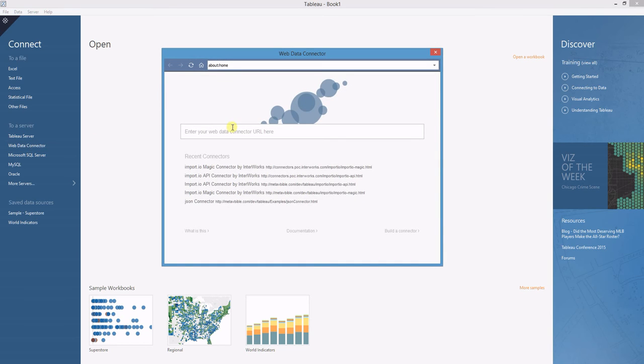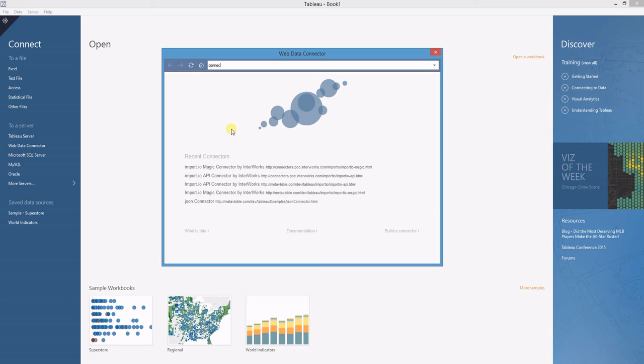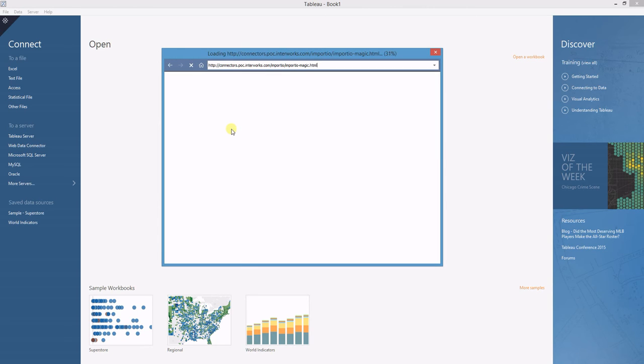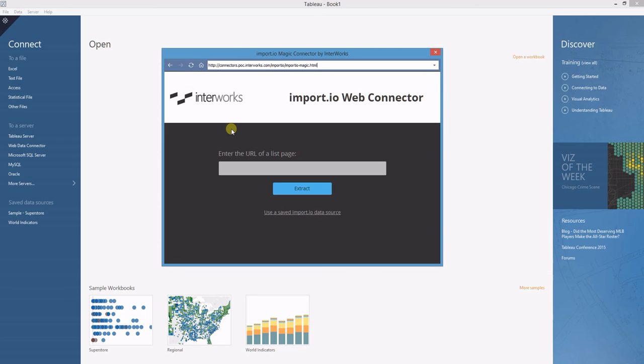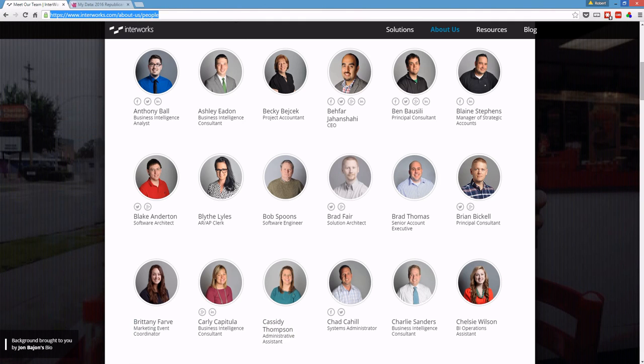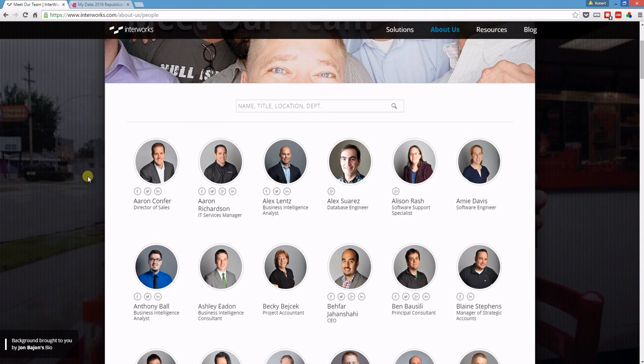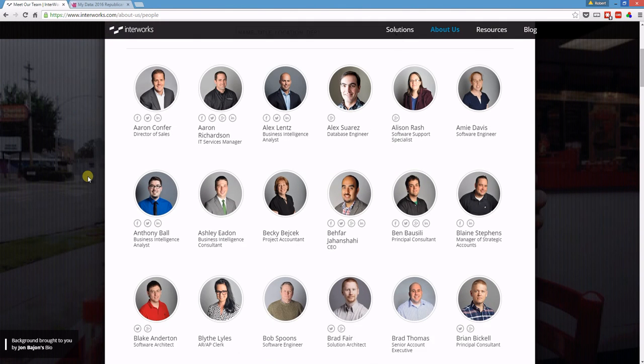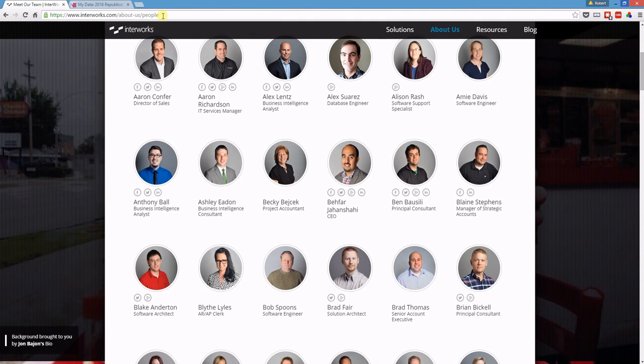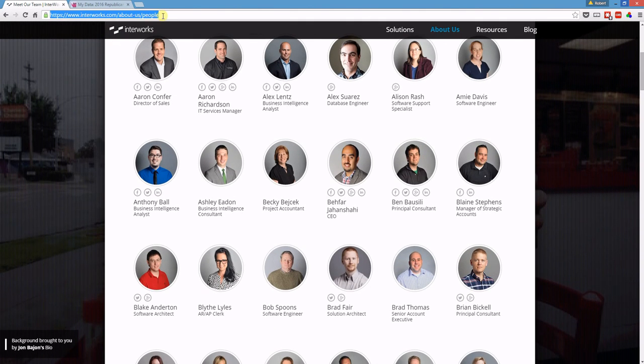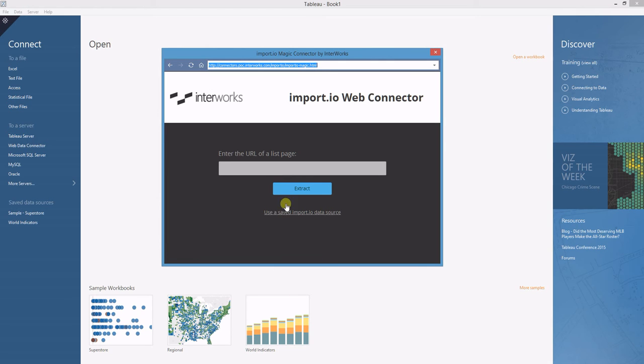I'm going to click on the Web Data Connector and go to connectors.poc.interworks.com slash import I.O. That's going to ask me for the URL of a list page. Here I have a list of talented individuals that work at Interworks and I want to get this data into Tableau. So I'm going to copy that URL and paste it right in here.